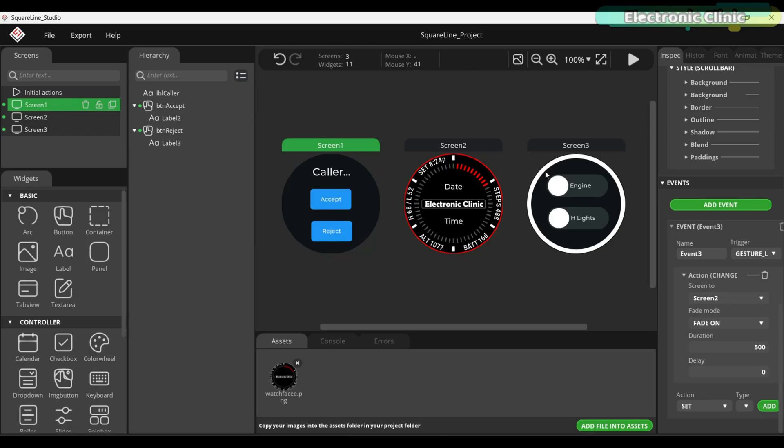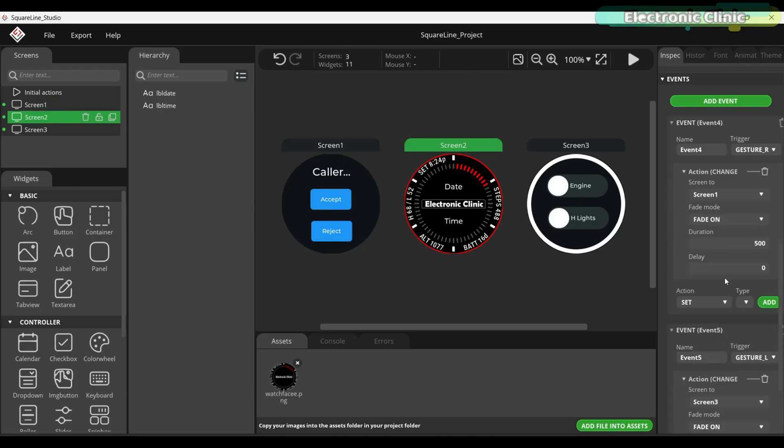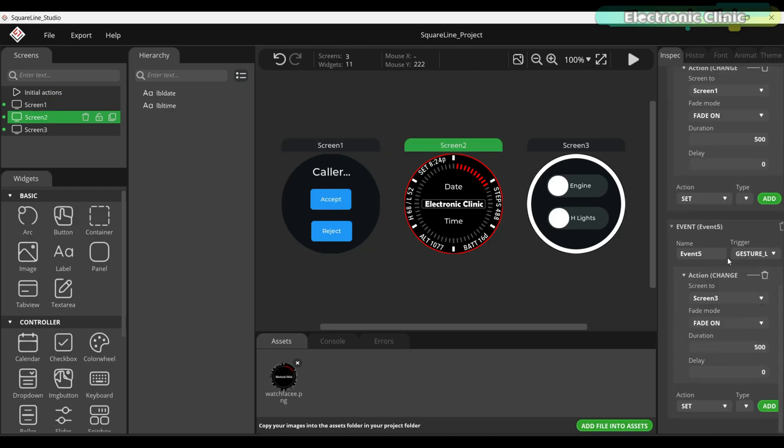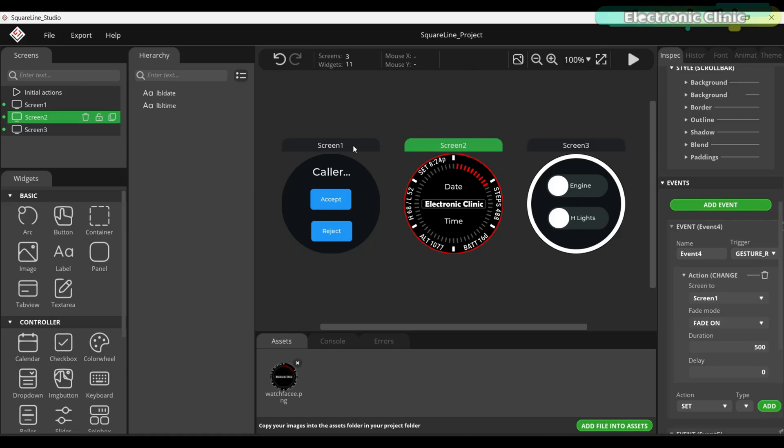Now, let me give you a quick overview of what I have built in SquareLine Studio. I created three different screens, each with its own function. And to make navigation smooth, I added gesture events. So, you can easily swipe between screens without needing any extra buttons.